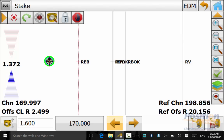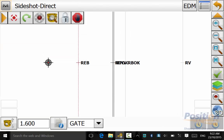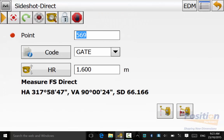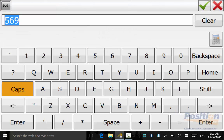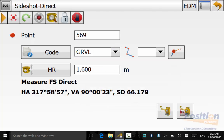From the stake screen we can go into the magnet symbol and hit topo and this will take us into store a point and we can call it a name, give it a code. So this is a quick transition rather than backing out and doing a survey.